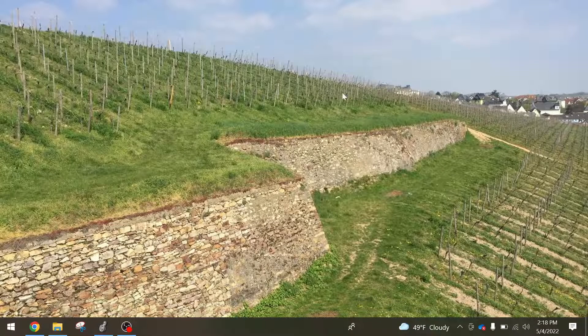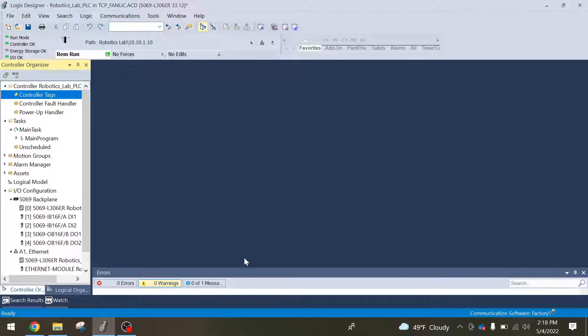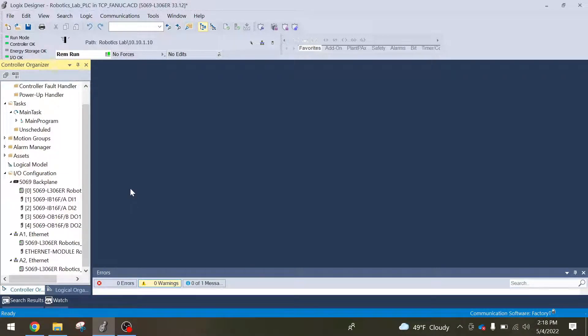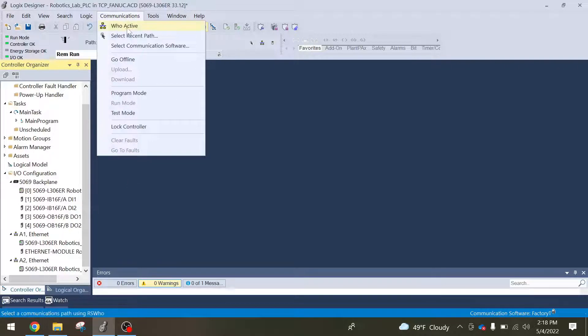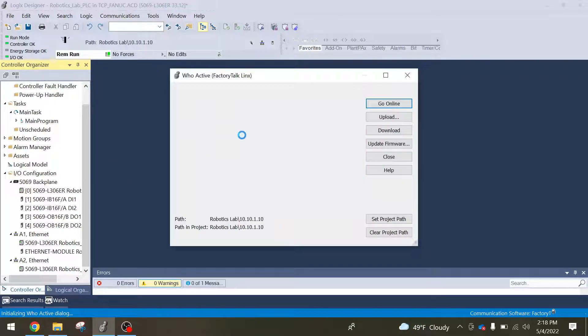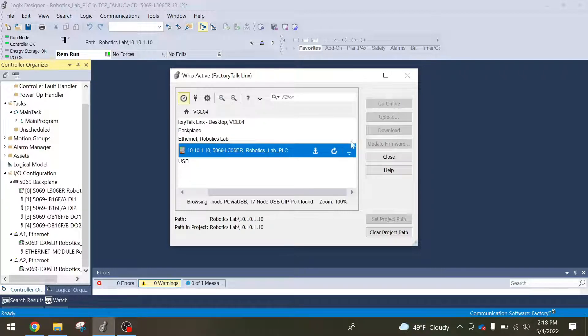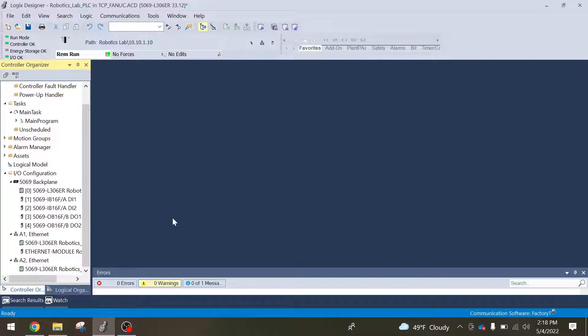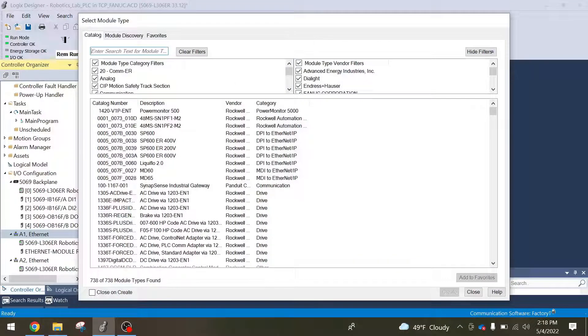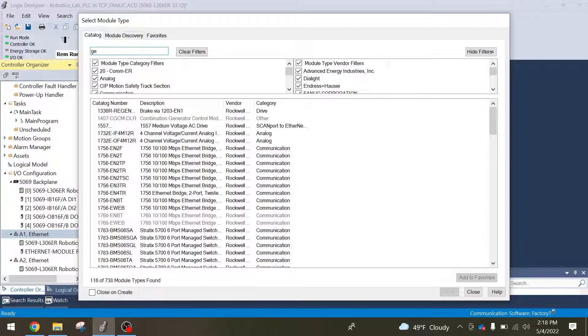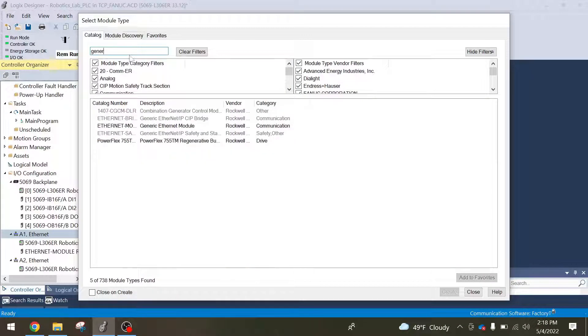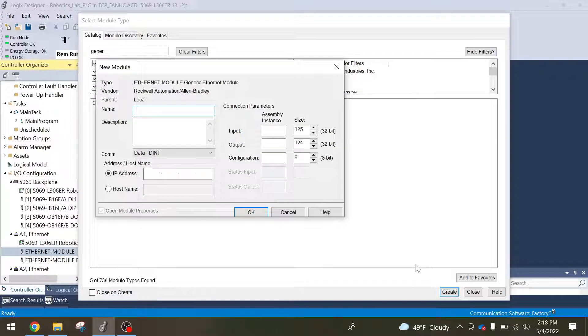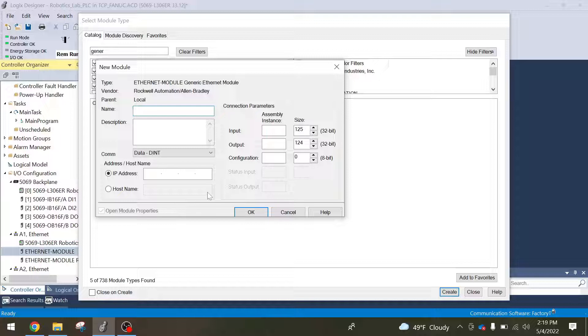Next I'm going to go to Studio 5000. I already have a file made here that I've been using. When you come on here just make sure you have your communication path set. You can go into your who active and make sure that you have your project path set to there. Next we're going to search for a generic Ethernet module. You go over to your Ethernet connection, right click, hit new module, and you can search for generic. Right here we have a generic Ethernet module. I can hit create and this will give you a bunch of options for what to fill in for your connection with the robot.